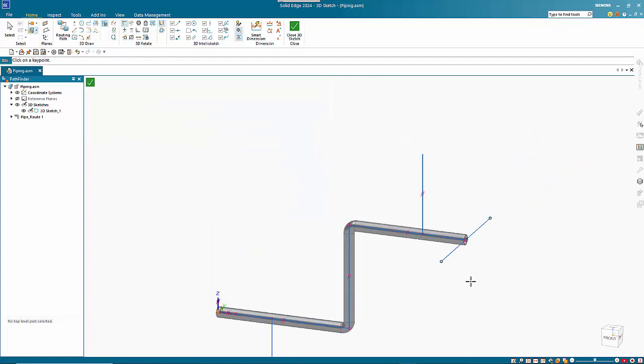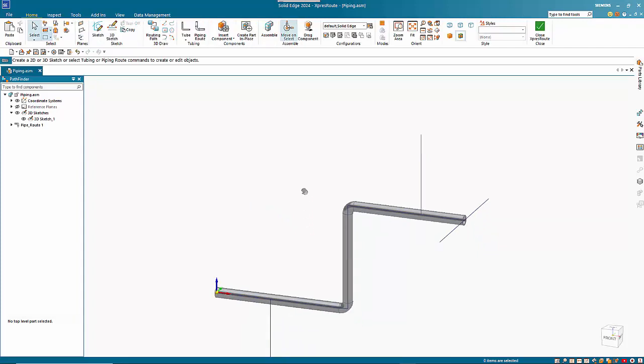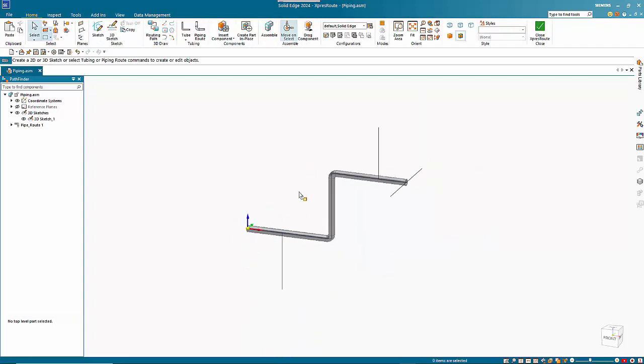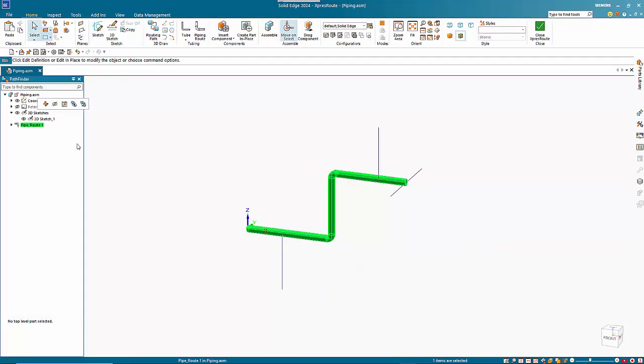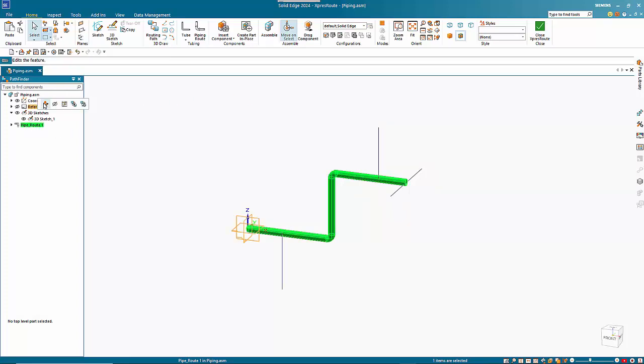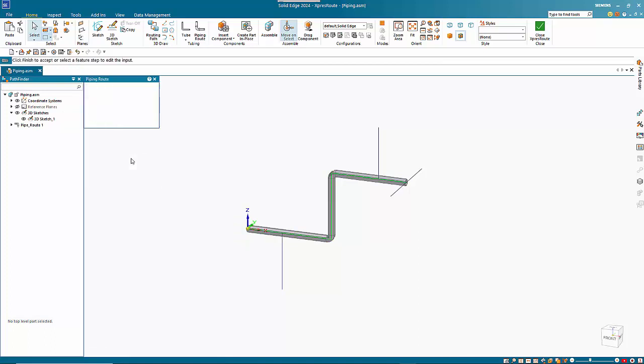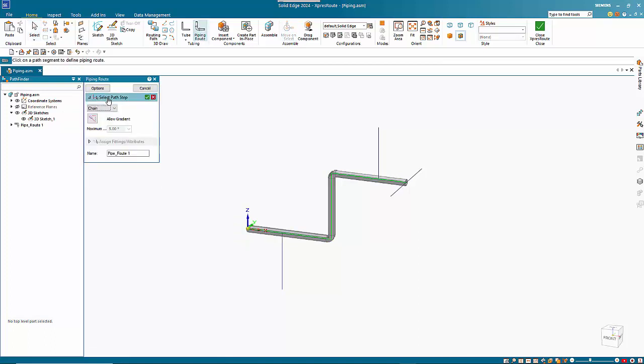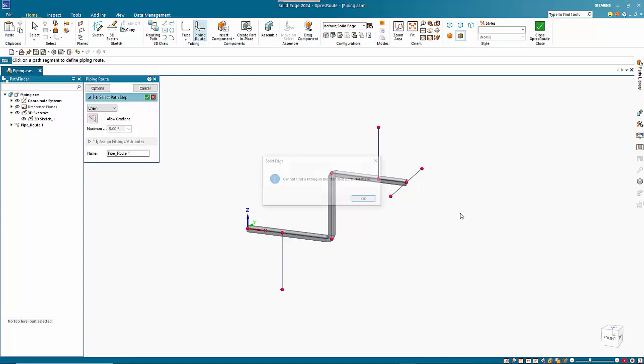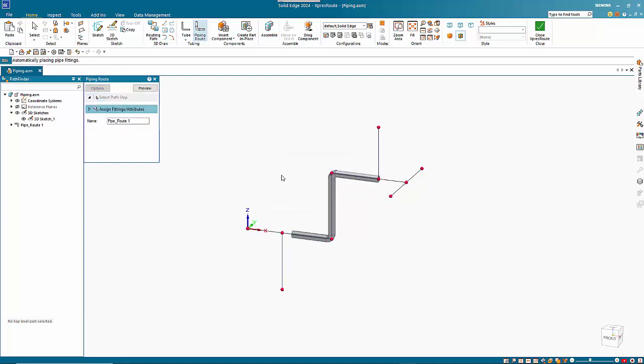Exit the 3D sketch. Now if I go back to my pipe route, I can choose to edit that. If I go back to this path step, I can add in these extra elements. Right mouse click to accept it, and you'll see that it trims back to those points that we've got in here.